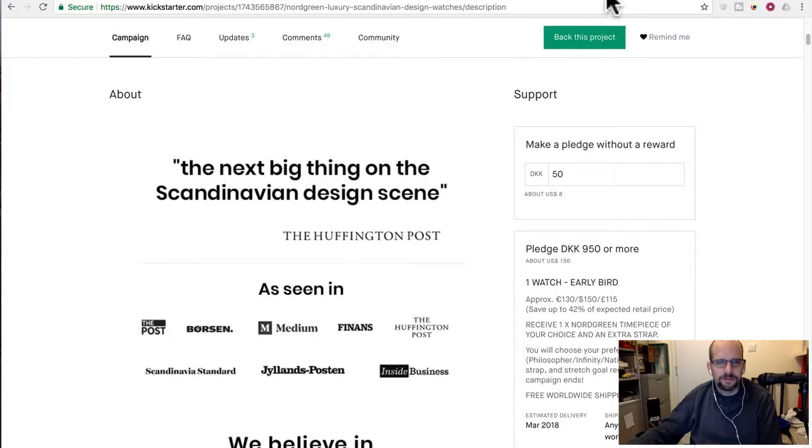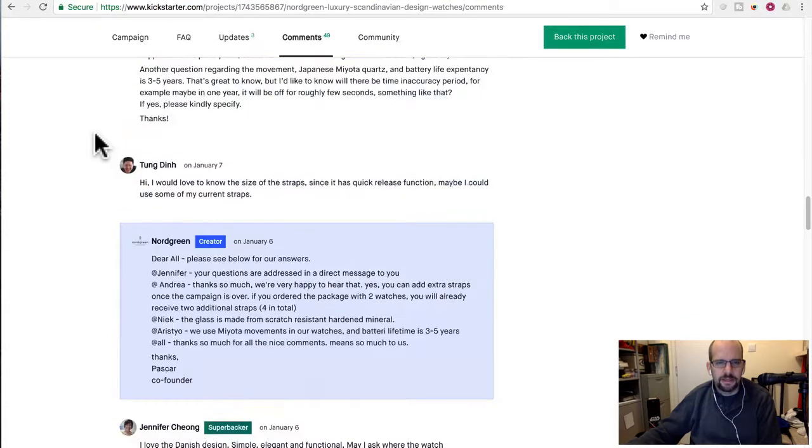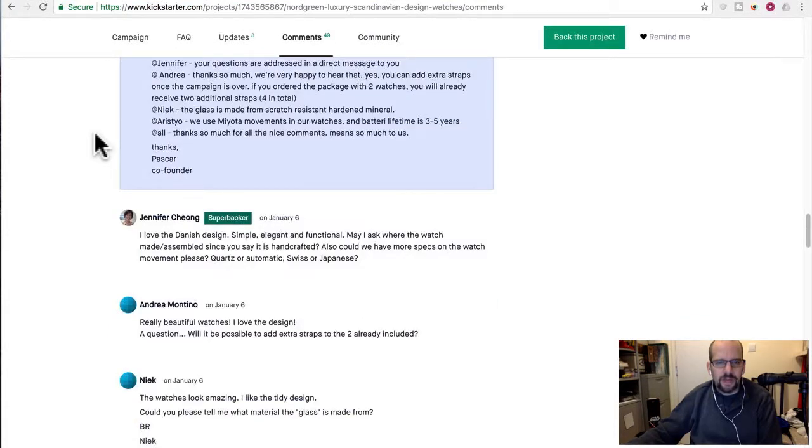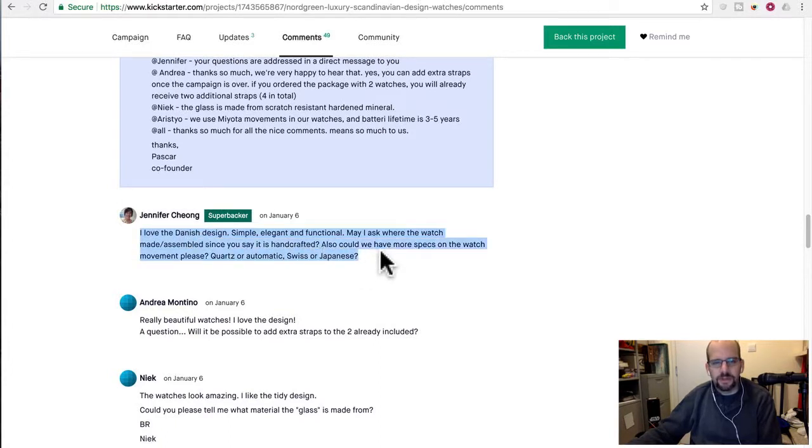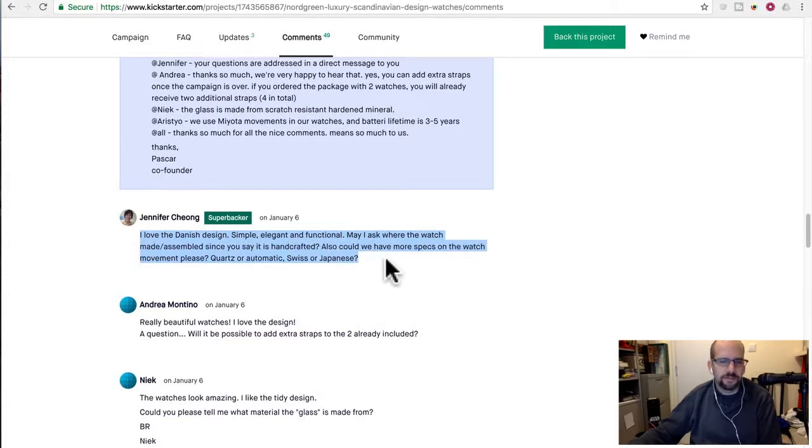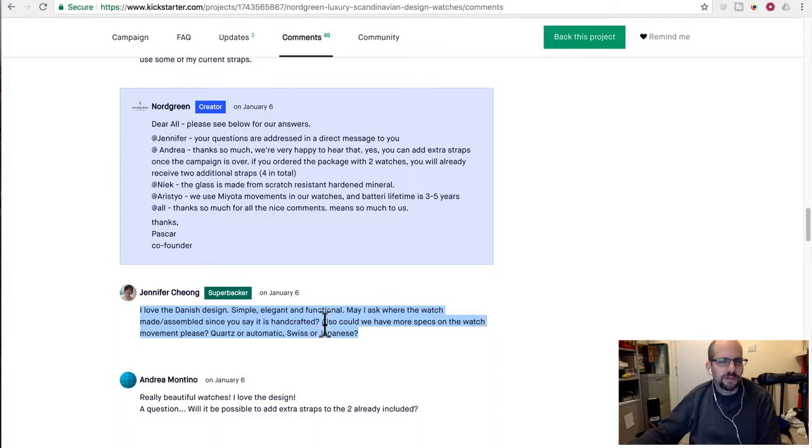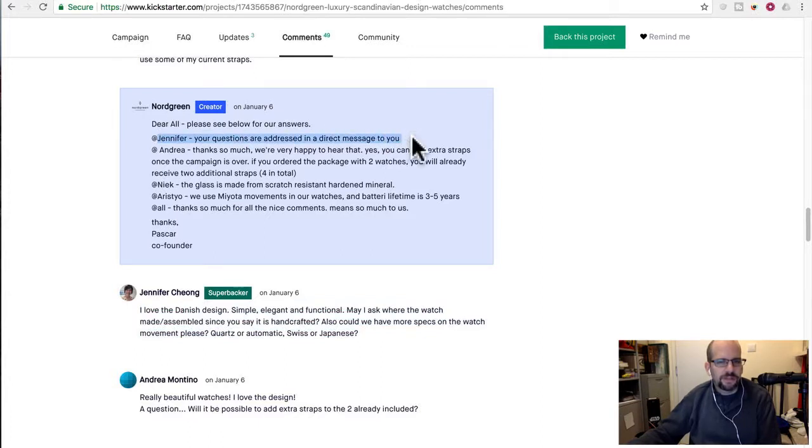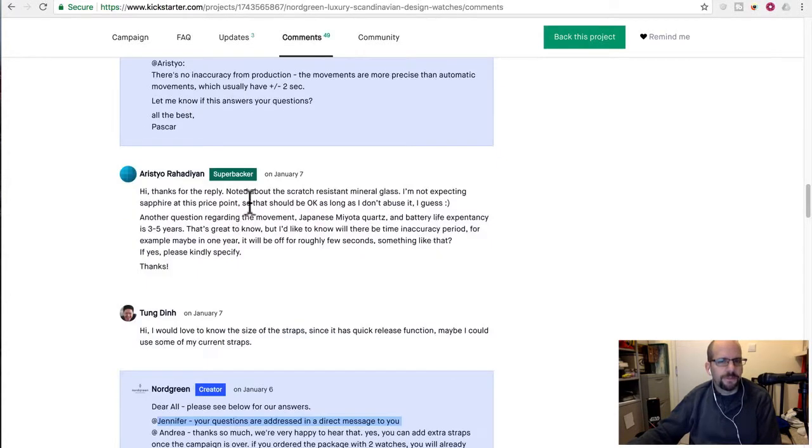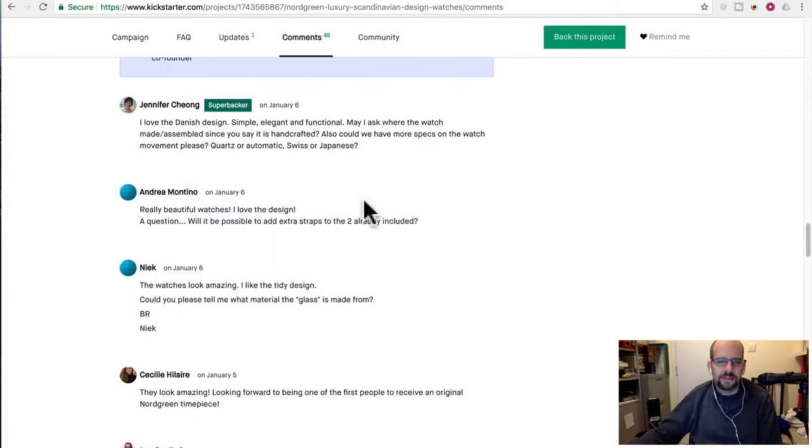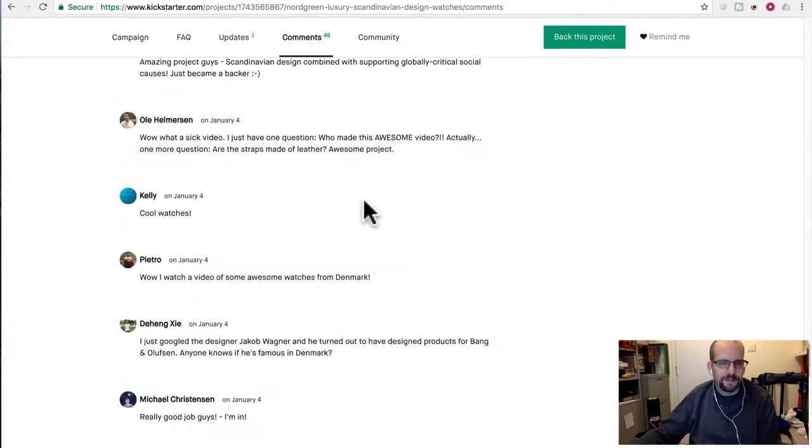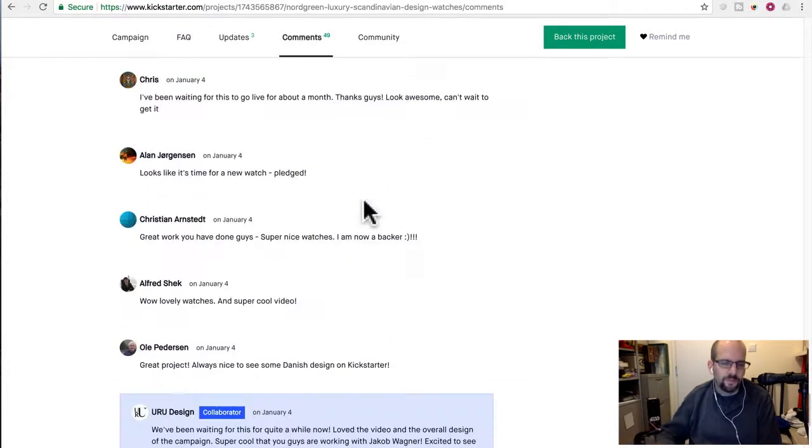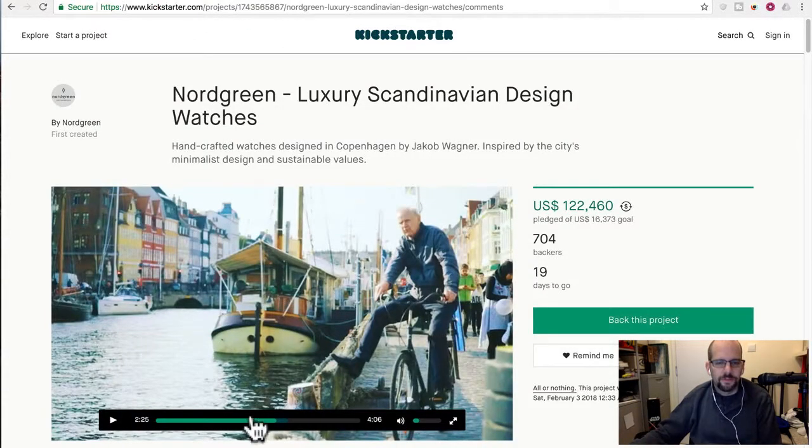But, yeah. So that's the realities of it. One thing I would say from a negative point of view, I did look through all the FAQs and stuff for these. And there's one guy, or Jennifer is a woman, actually asked. I love the Danish design, simple elegant. May I ask where the watch made slash assembled since you say it's handcrafted? Also, could you have more specs on the watch movement, please? Quartz or automatic? Swiss or Japanese? And I think they definitely make it clear that it's a Japanese movement. But they don't talk about the country of origin. And here they actually dodge the question pretty directly. And they say, your questions are answered in a direct message to you. In other words, we don't want to write out here. This is actually made in China. So we're going to try to direct message you so you don't keep asking and hopefully convince you not to share it here. So, maybe I'm being too cynical. But, to me that seems like a huge dodge. Like we are afraid to admit that it's actually made in China. So, maybe I'm reading too much into the motives here. But that's my view.